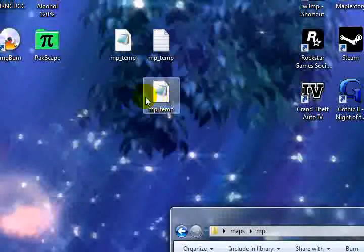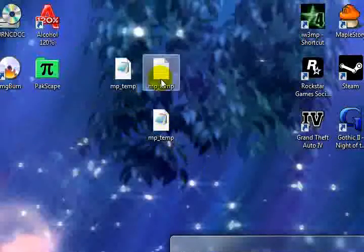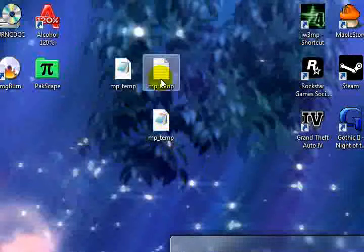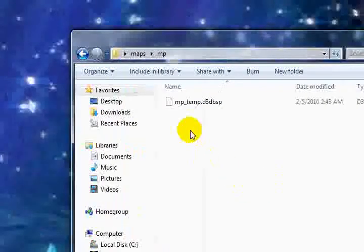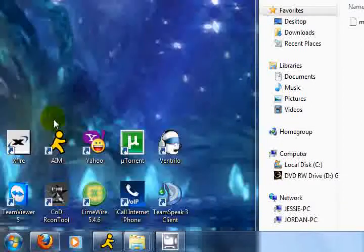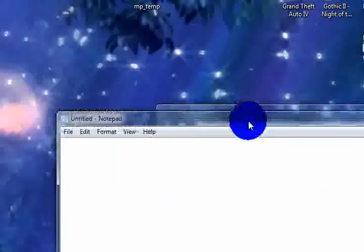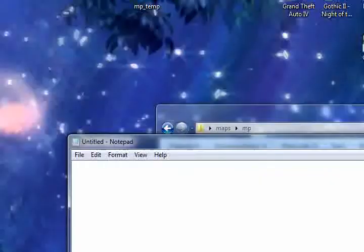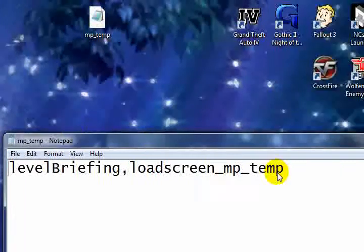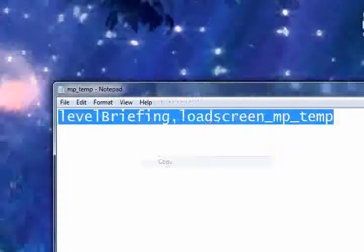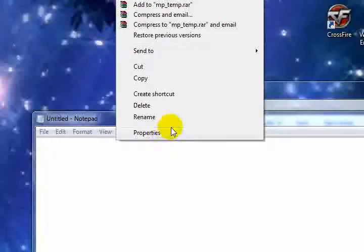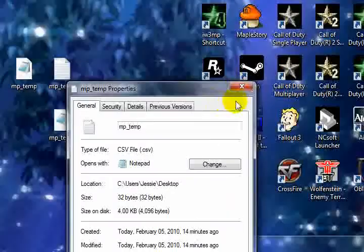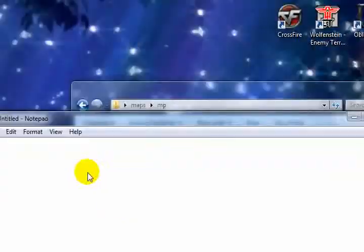We're going to need a csv file and a .gsc file. To make those, you need to go to start, notepad, and this one's going to be for our csv file.